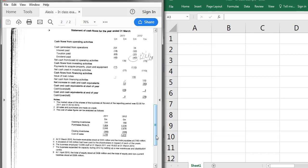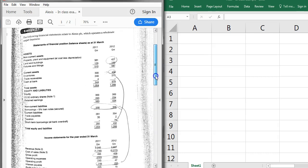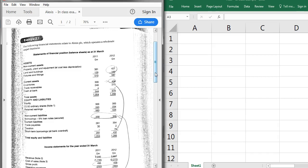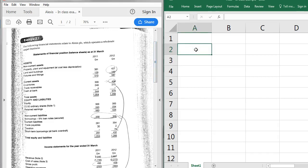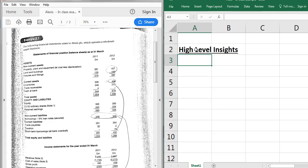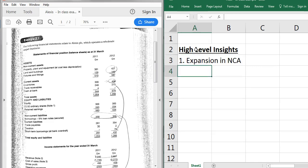Before getting into the actual ratio calculations, take down some high-level points from each statement. Firstly, there seems to be an expansion in non-current assets (NCA) - land and buildings have gone up, fixtures and fittings have gone up - and if you've read through the question you can link that to the major refurbishment and expansion of the new warehouse and distribution centre. So they've obviously spent money there.